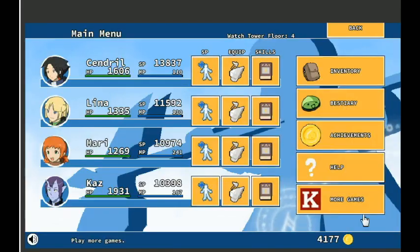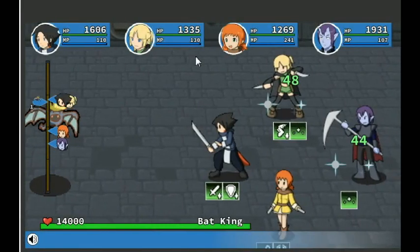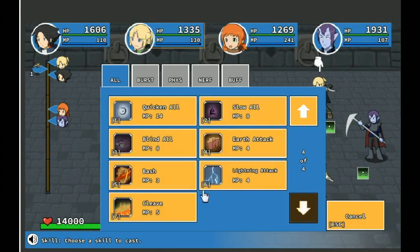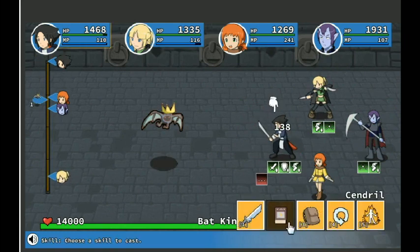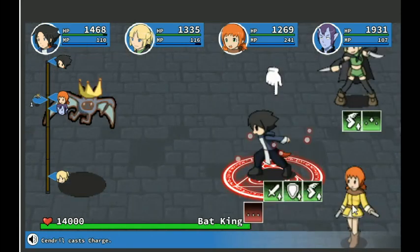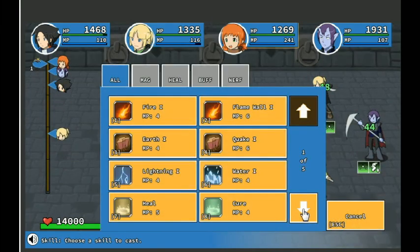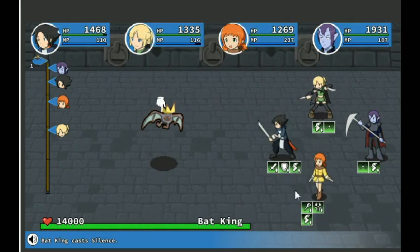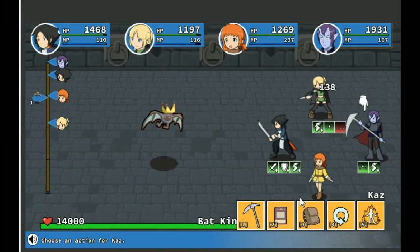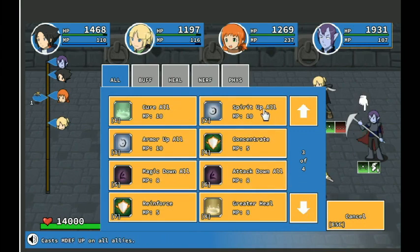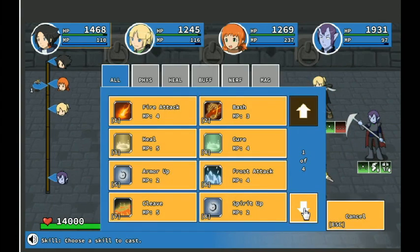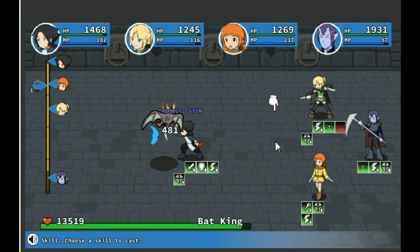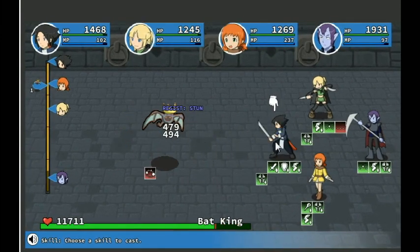I am sure this is going to be just as tough and annoying. Here we go! Bat King. 14,000 HP and a heart. And he's fast. Quick and all? Oh, silence. That's annoying. Charge? If you're going to be that way, I'll just charge. Cure. Silence on Lena. Also annoying. Let's go... Spirit up all. Barrage! There's a stun. There's a stun. There's a stun. Ah! Gotcha!